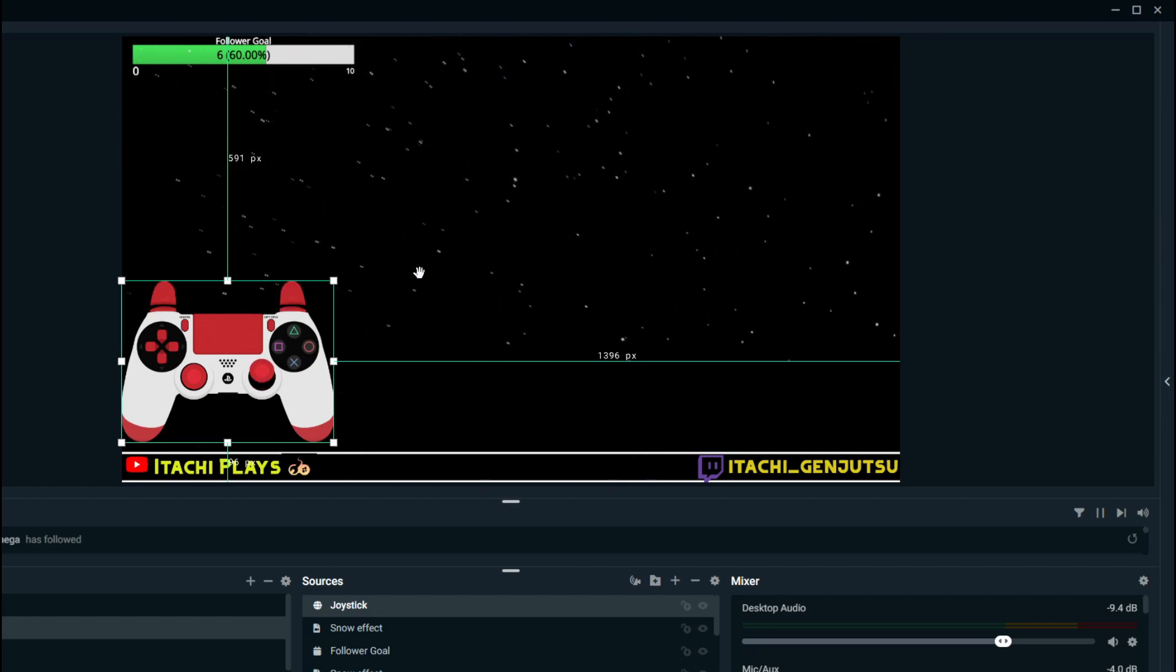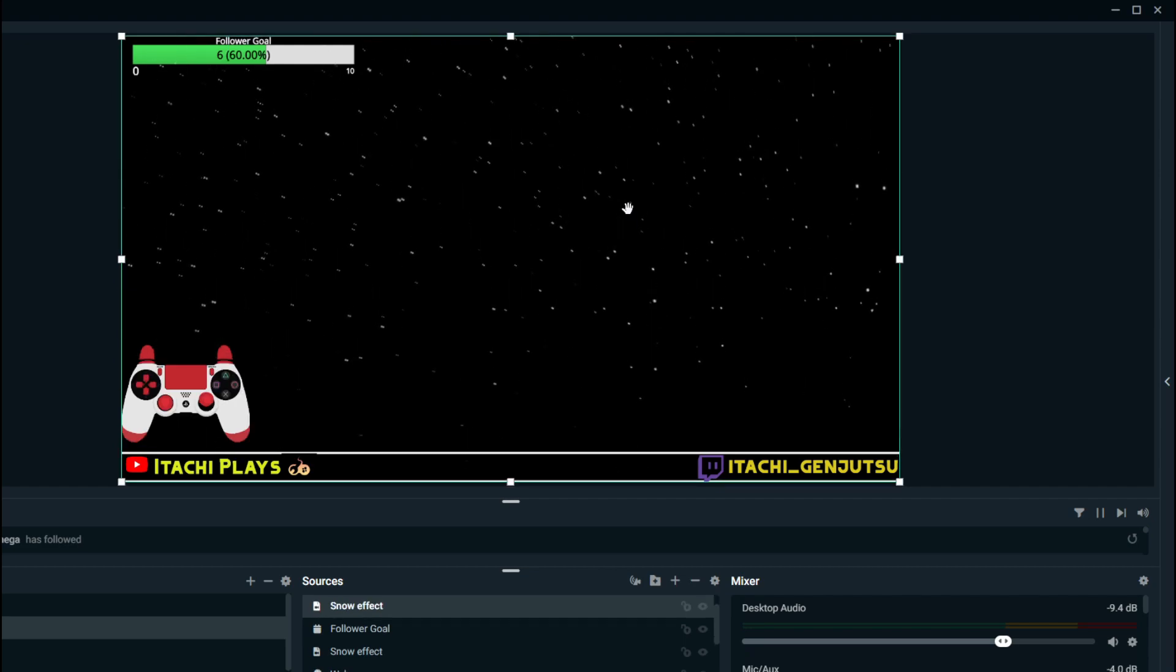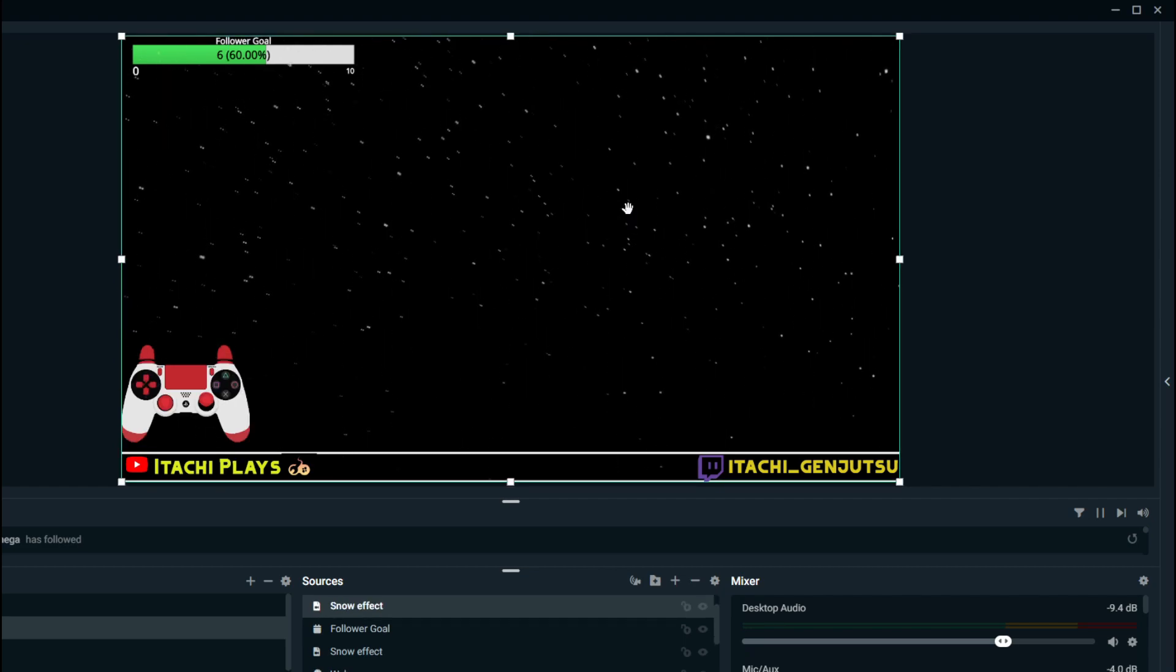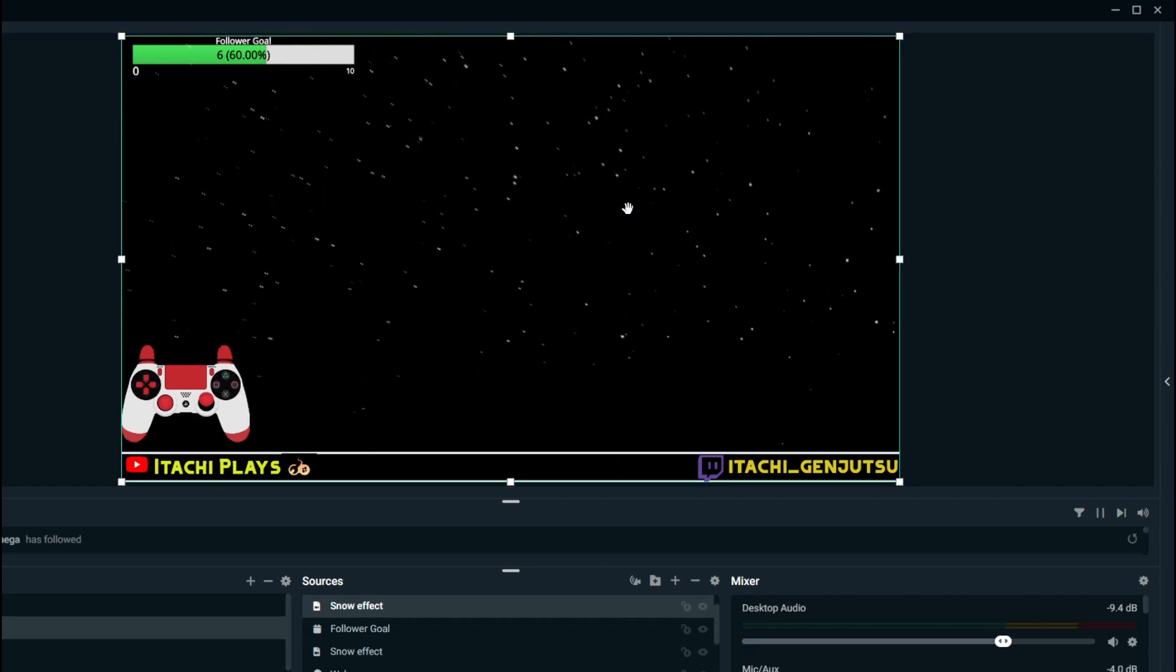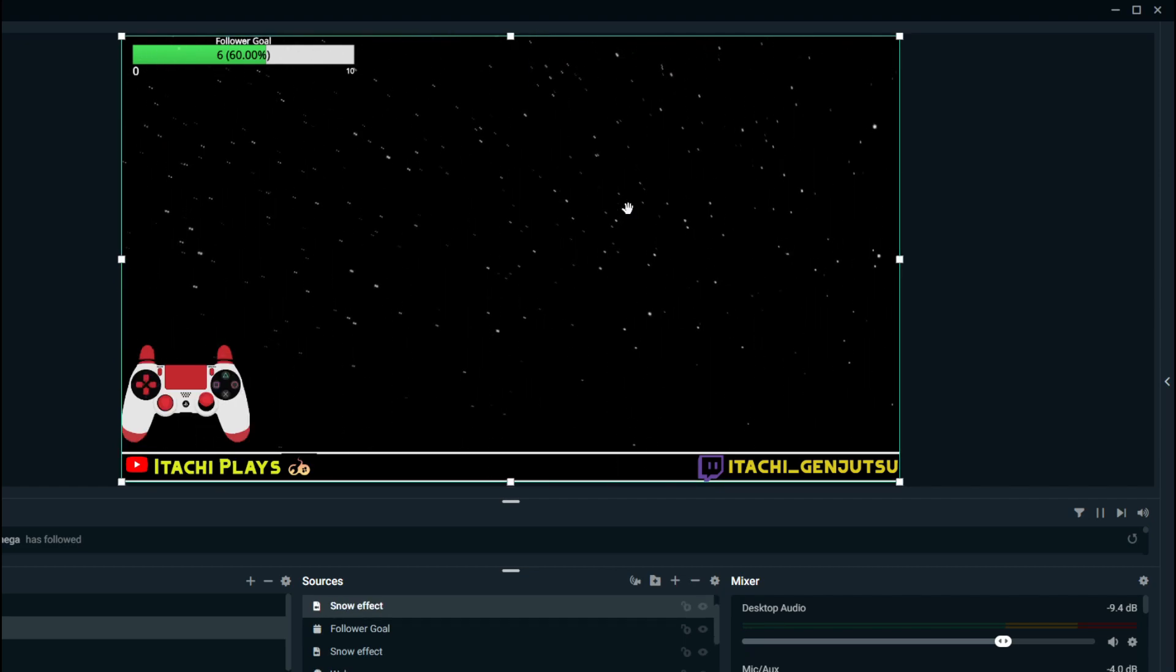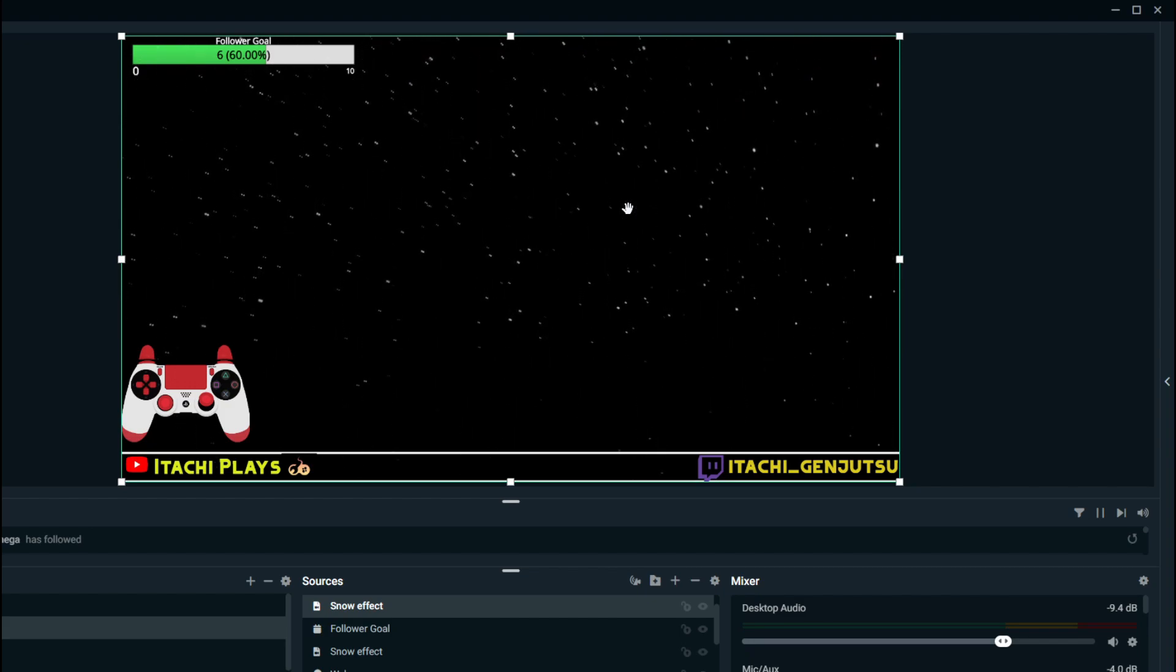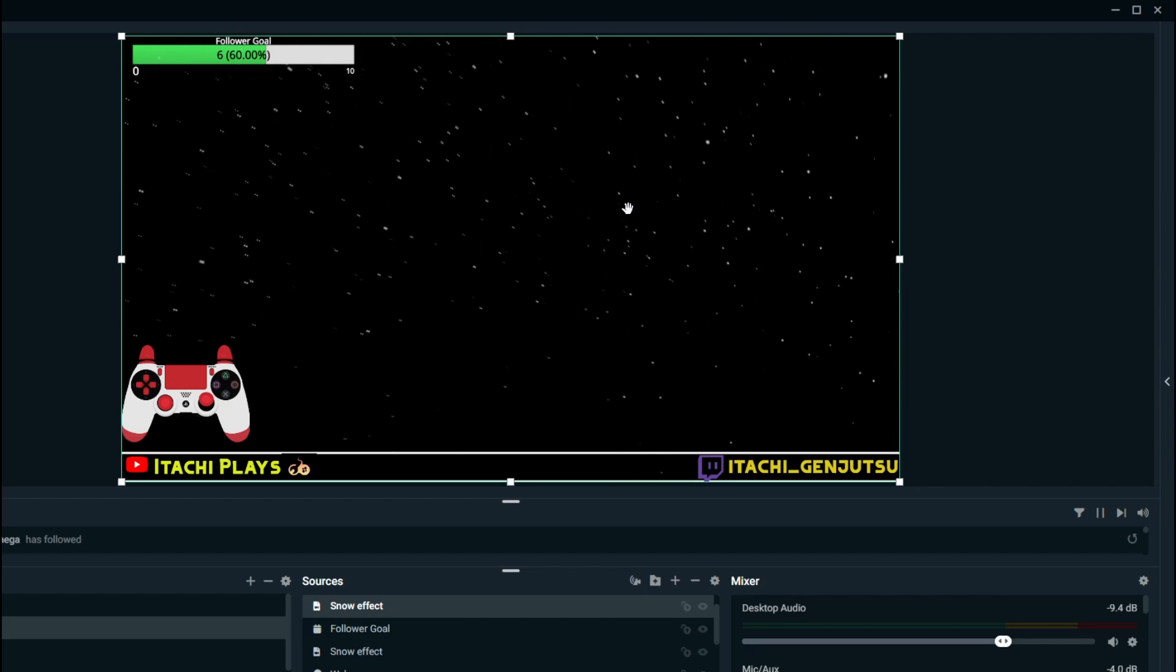Now it works, okay. So this is how you need to bring in your joystick in your game screen.